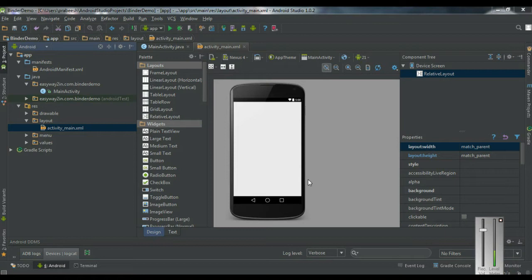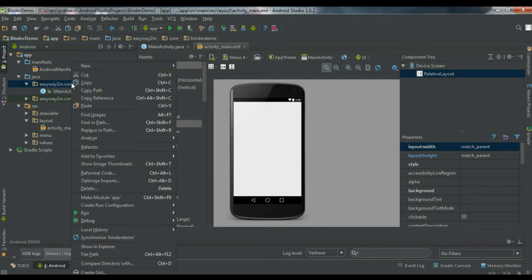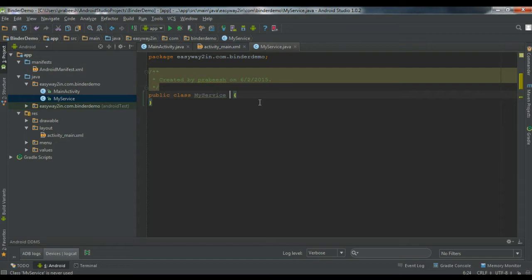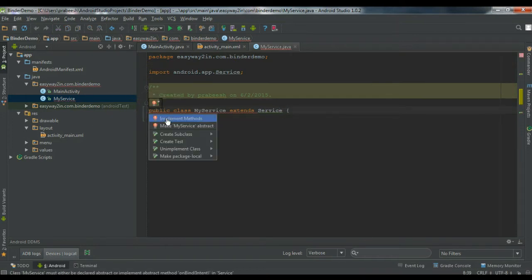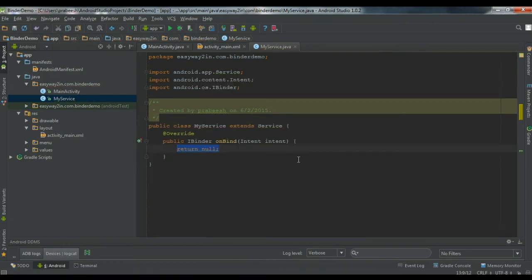I'm going to create a simple Android application that will demonstrate how to create a Bound Service. First, we have to create a service — go to the package, right-click and create a new Java class. Name the class 'MyService'. This is a service, so you have to extend the Service class and override the required method. There is only one method needed, which is the onBind method. This method returns an object of IBinder, and the component uses this object to communicate with the service.